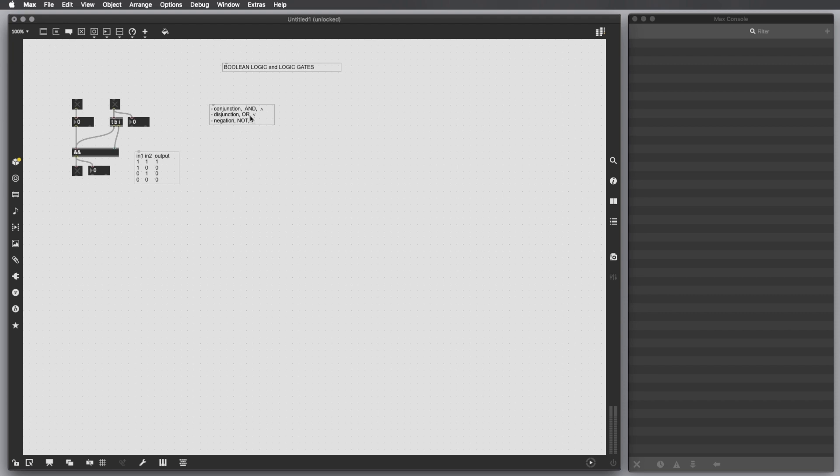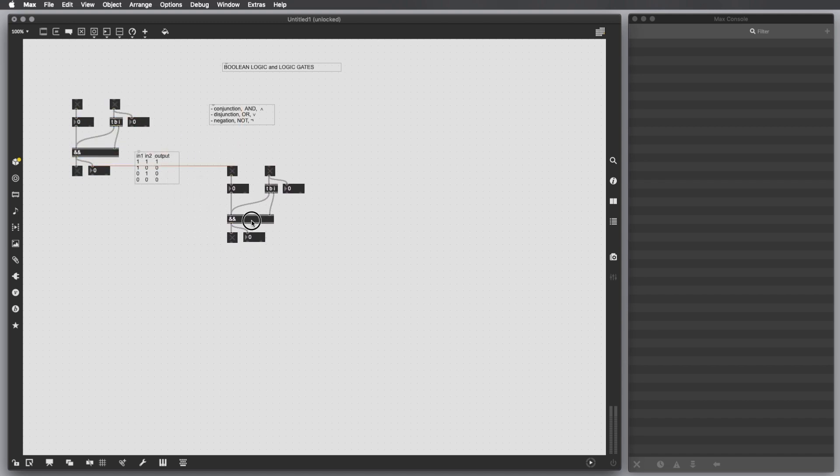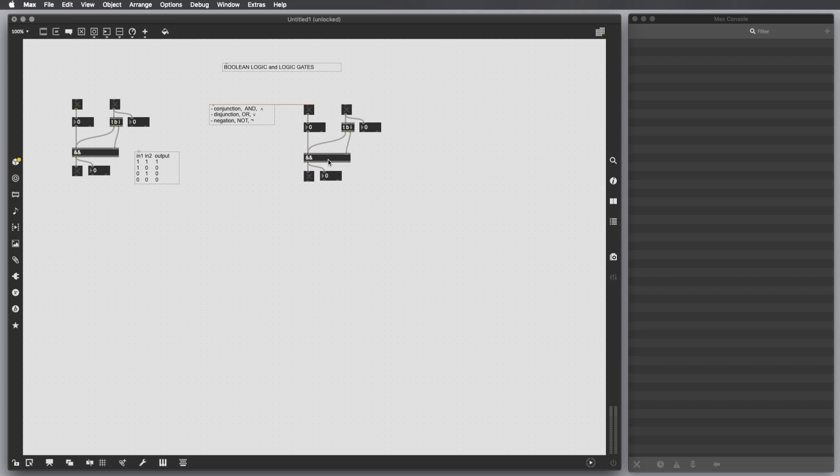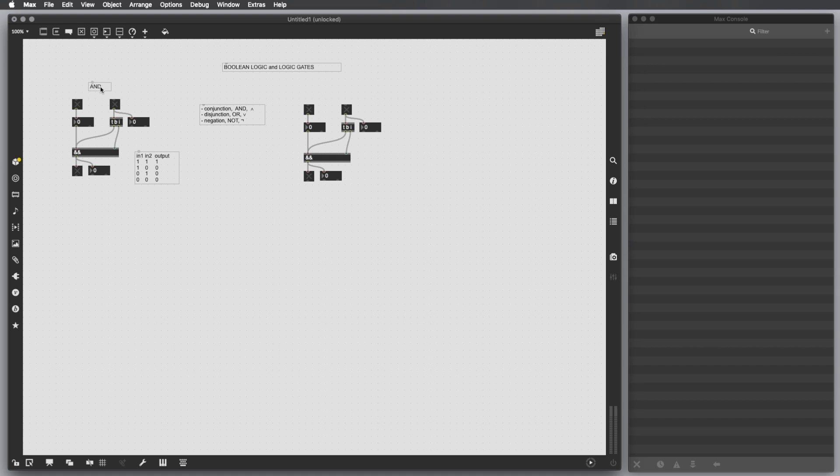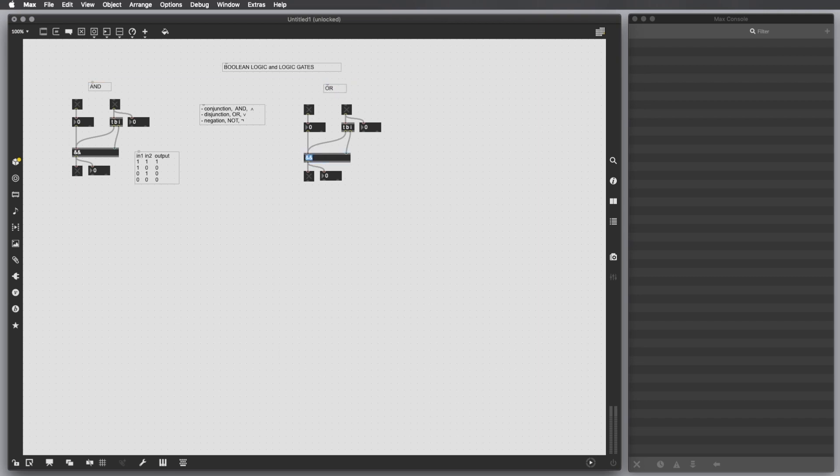Then if we want to operate a logical OR disjunction, we can just take this block, copy and paste it here. And also, let's be sure that we put a comment here just to clarify that this is an AND and this is an OR.